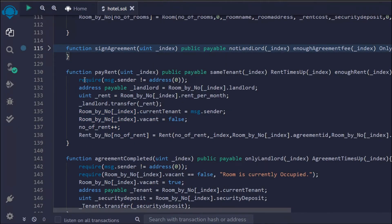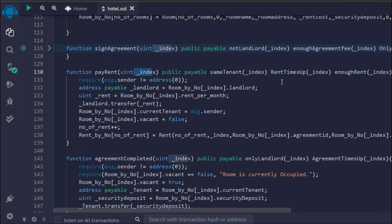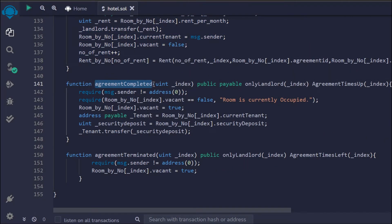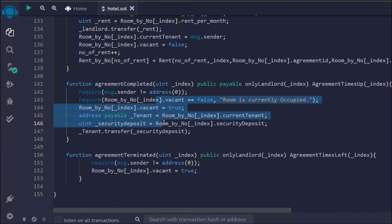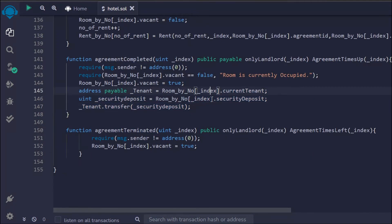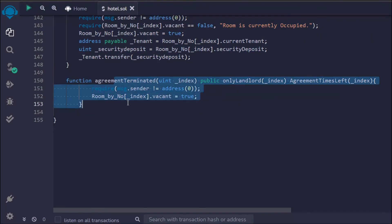We have another function called pay rent — if a tenant wants to pay rent, they call this with the room ID, it does all the checks, and they can make their payment and update the state. We also have a function for agreement completed — every agreement happens for a specific time period, so we have a timestamp in our struct. Based on that, we check whether the agreement still exists; if it exceeds the agreement time, the contract transfers the security deposit back to the tenant.